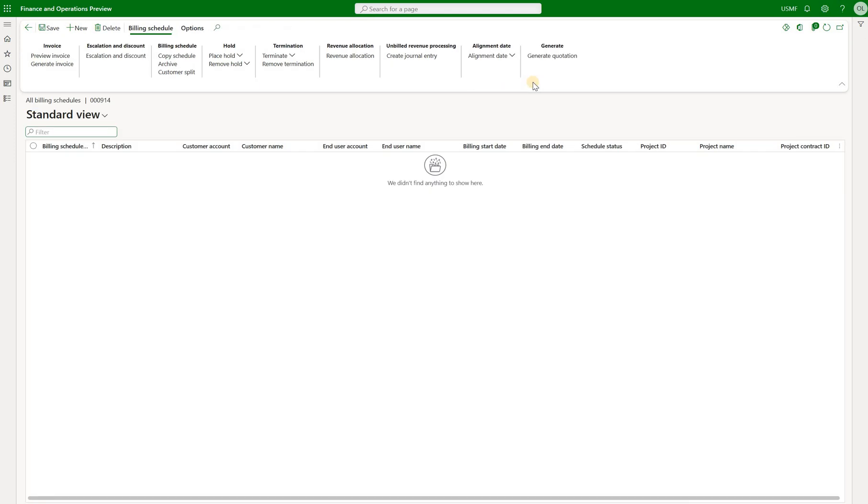Because this is a brand new project we just created, there are no billing schedules associated with it. What we will do next is we will generate a brand new billing schedule.